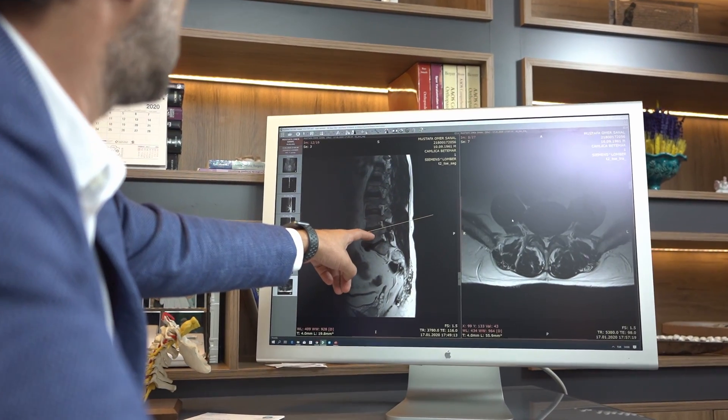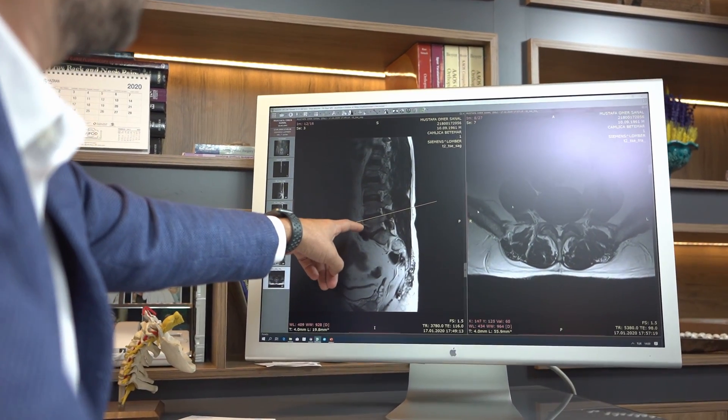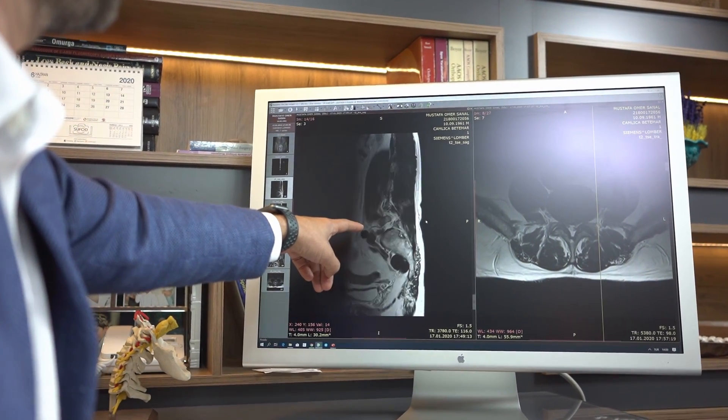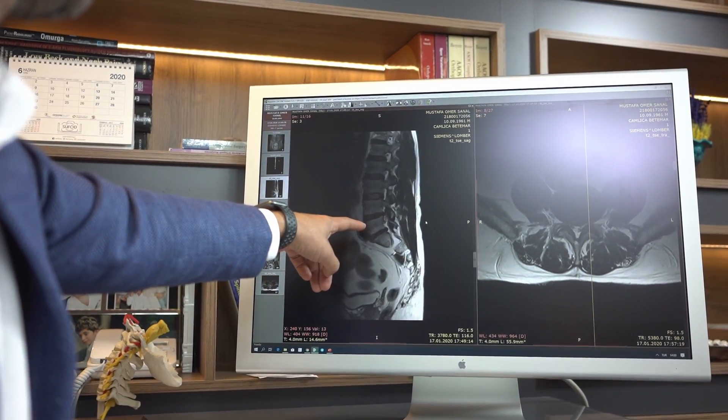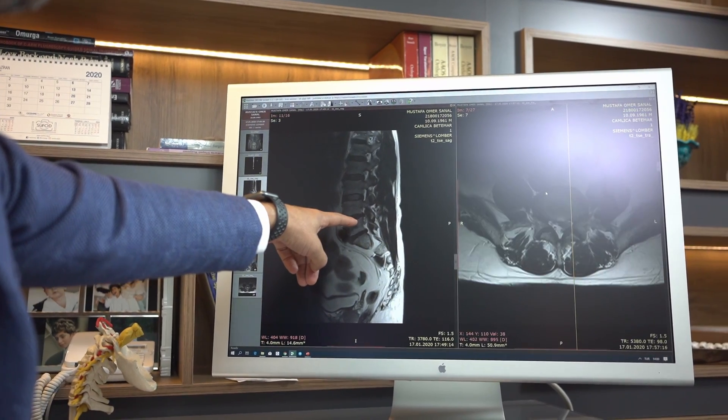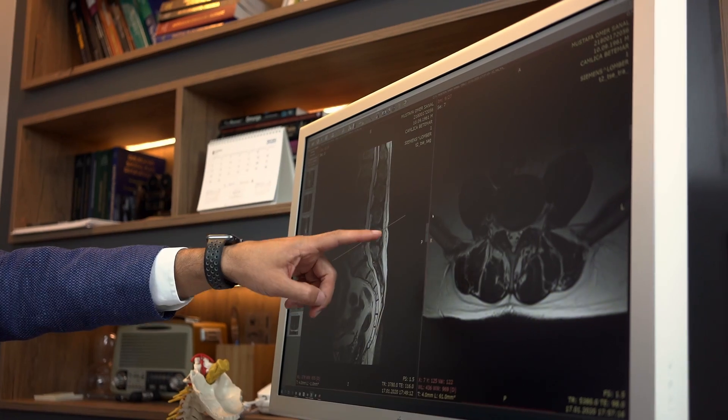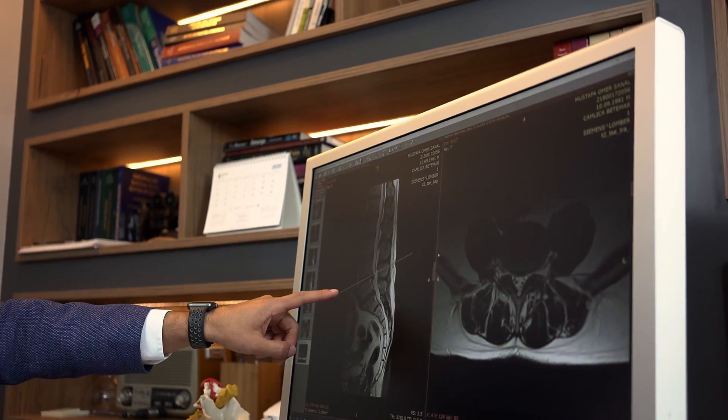The procedure is performed with a special imaging method called fluoroscopy. In this way, it is possible to see the anatomy of the region during the procedure, which is an important factor that reduces the risks of the injection.